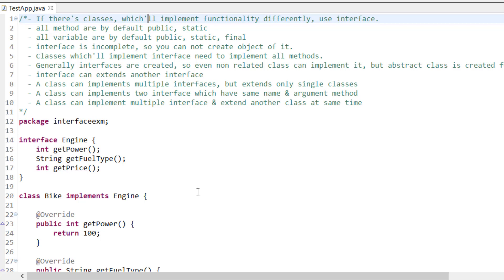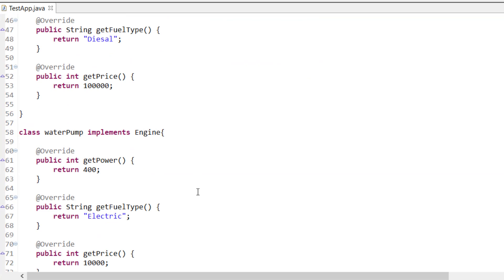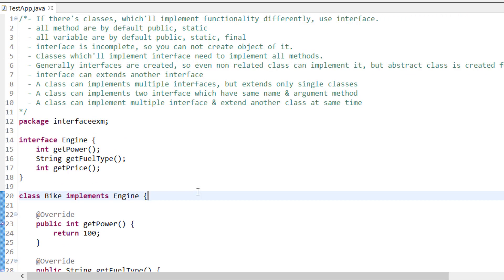Abstract classes are basically associated with related classes. Like 'Vehicle' is one abstract class which has common functionality of all vehicles plus abstract methods. But interfaces are like utility classes - like the Comparator interface in Java. Comparator is an interface that can be implemented by any class. Similarly, engine can be implemented by a vehicle and also by an electronic instrument - like this water pump which has a motor. Interfaces are utility functions that can be implemented by any class anywhere.